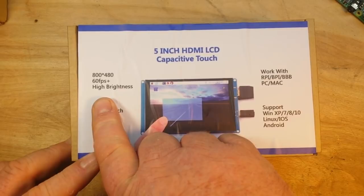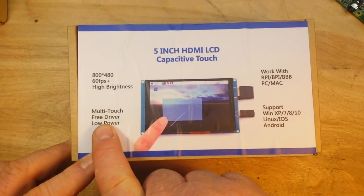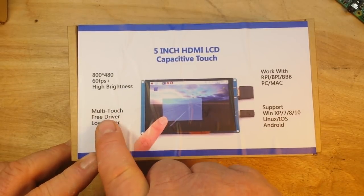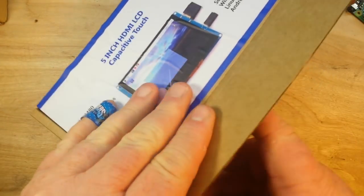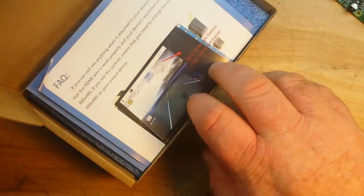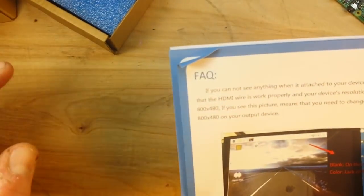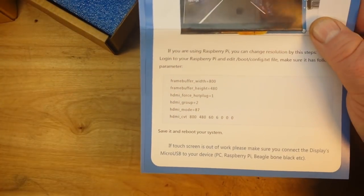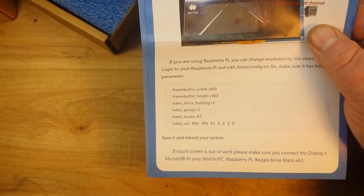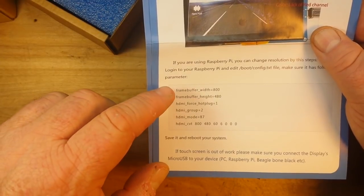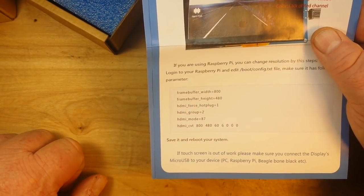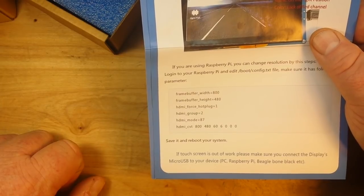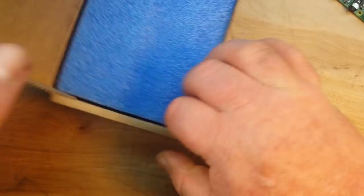60 frames per second, multi-touch, driver-free - that's the key right there boys and girls, no drivers necessary. Now there is one adjustment that you need to make with this screen. You need to add these few lines to your config dot text to take full advantage of the screen, but once you do that, ain't nothing to it but to do it.